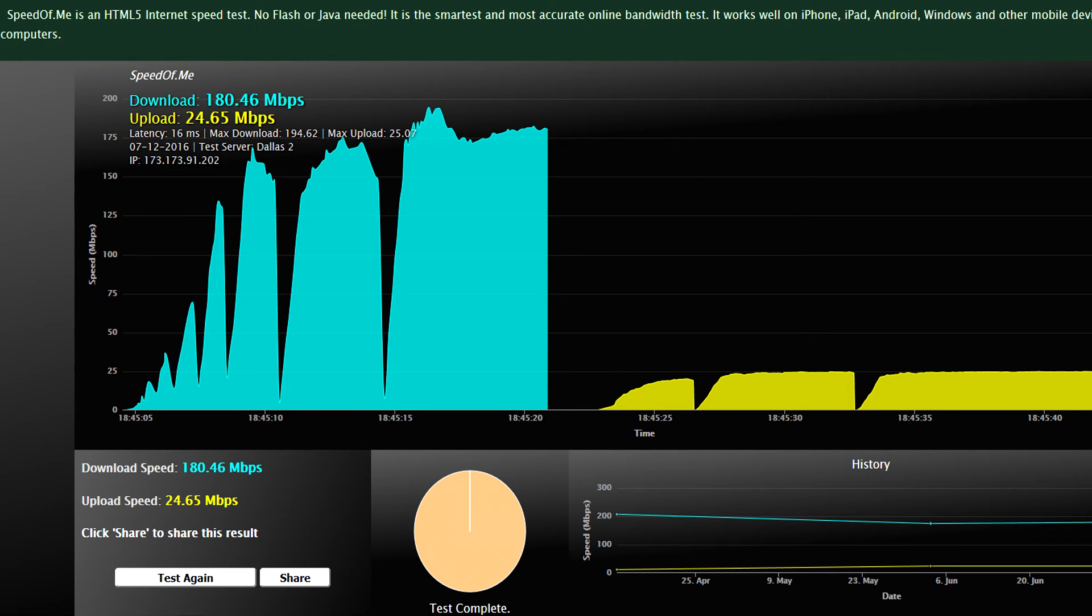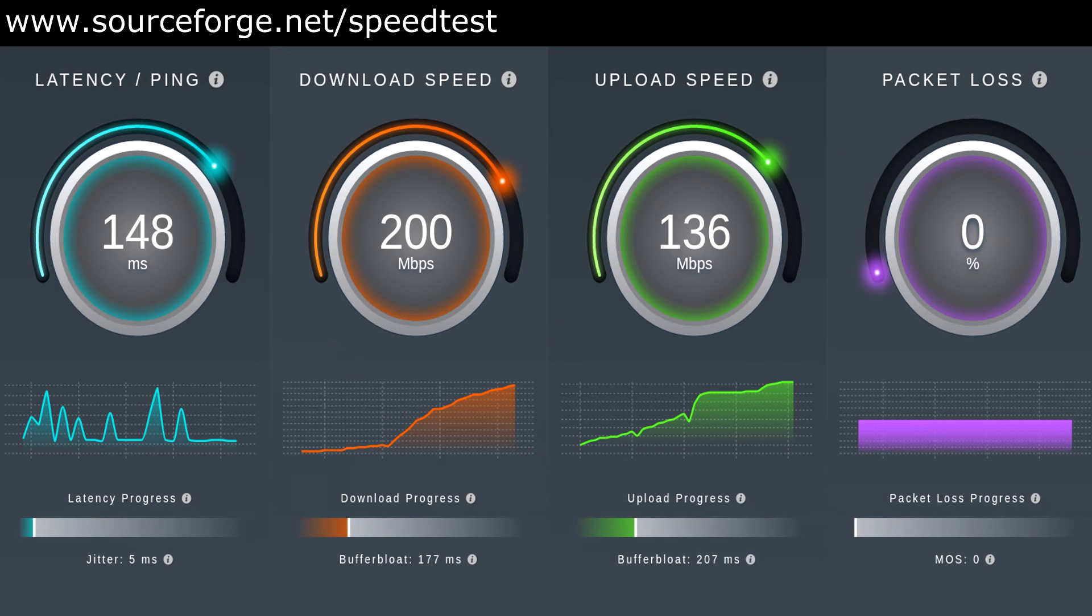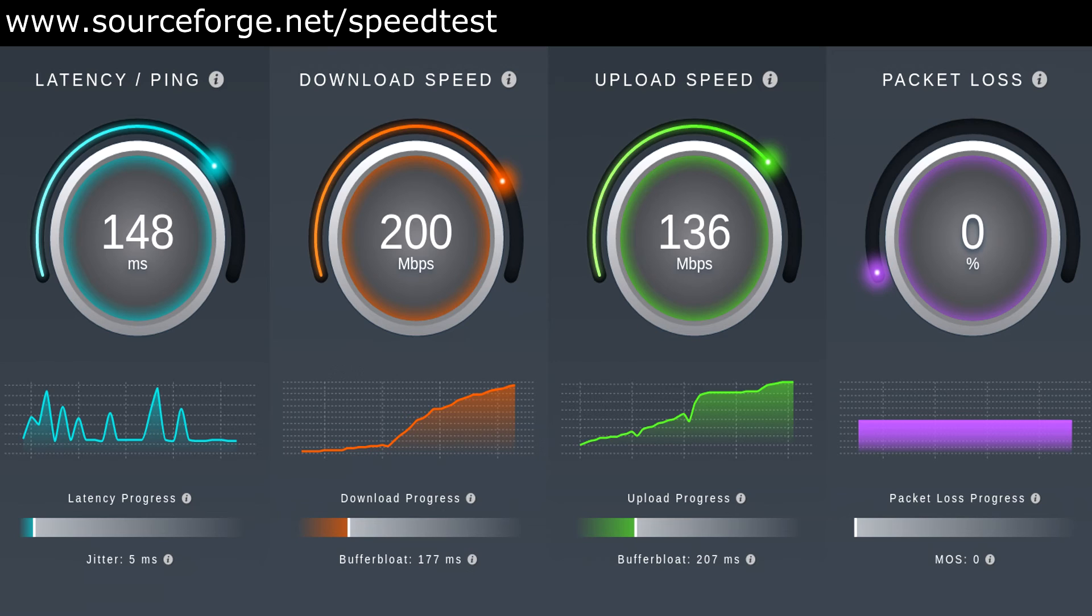Another popular HTML5 speedtest site would be sourceforge.net slash speedtest. And again, the link will be down in the description. Now, this particular one runs a lot more tests than the speedof.me.